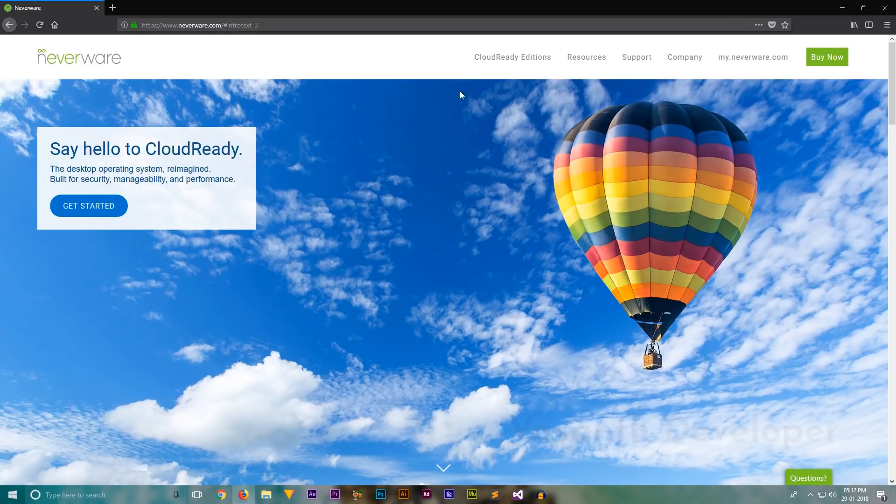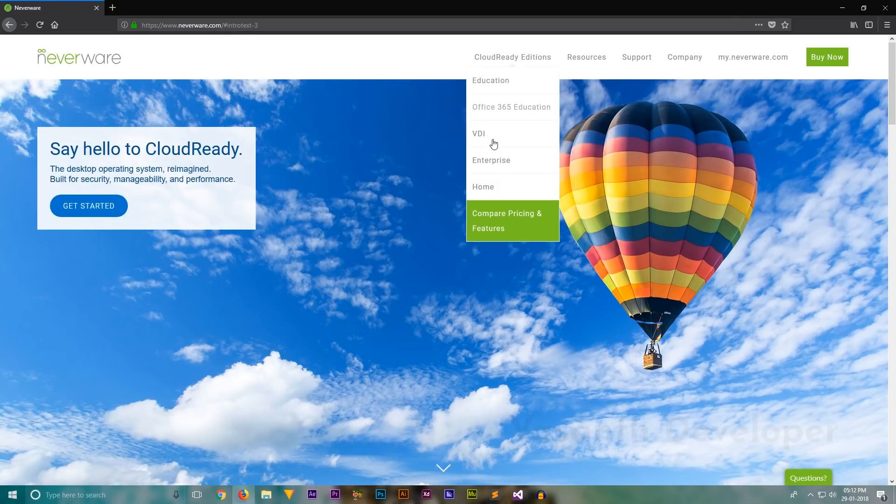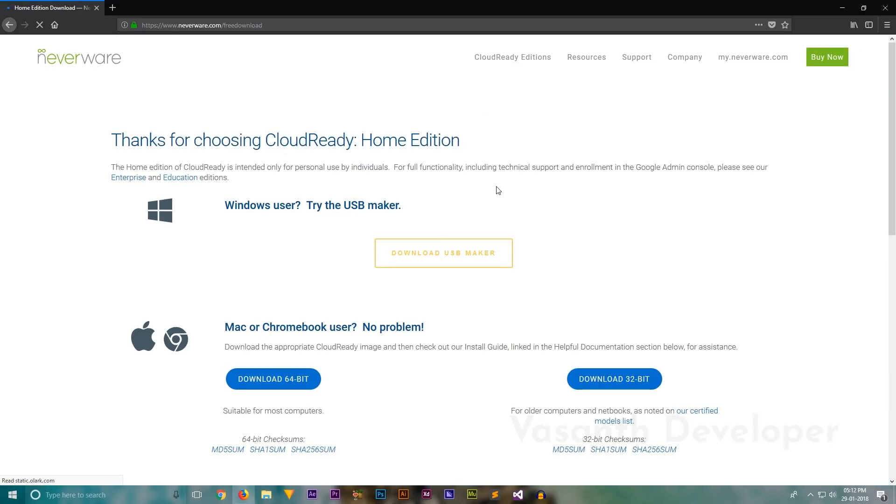So just click the link and you should be at the home edition download page. There is a Windows USB creation tool by CloudReady. But as far as I have used, the download file is around 5GB and the tool downloads way too slow.